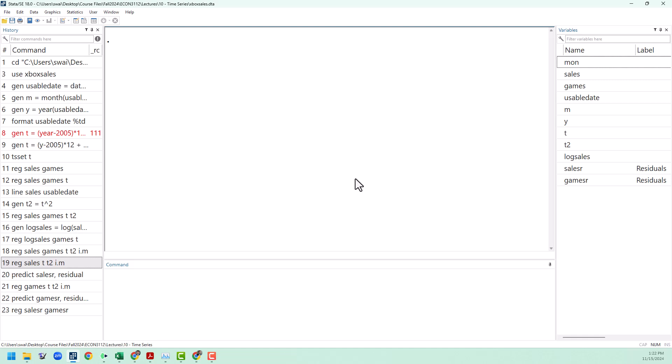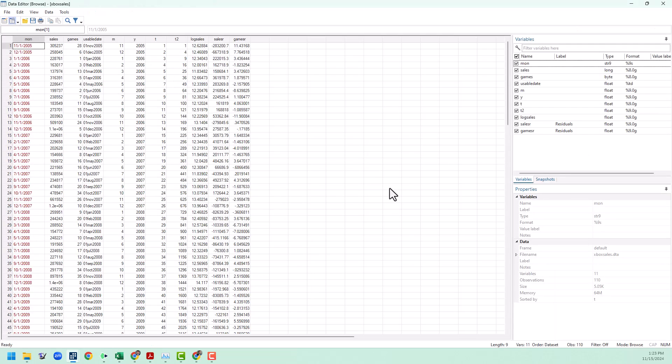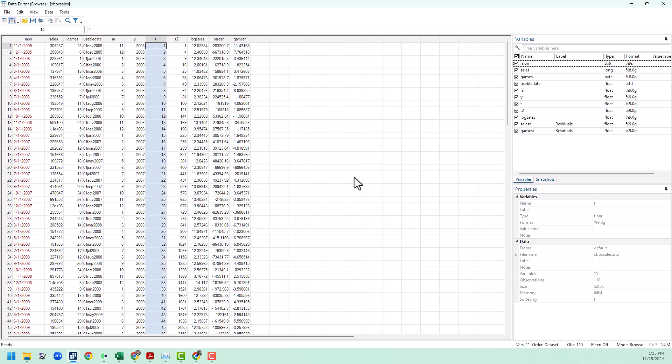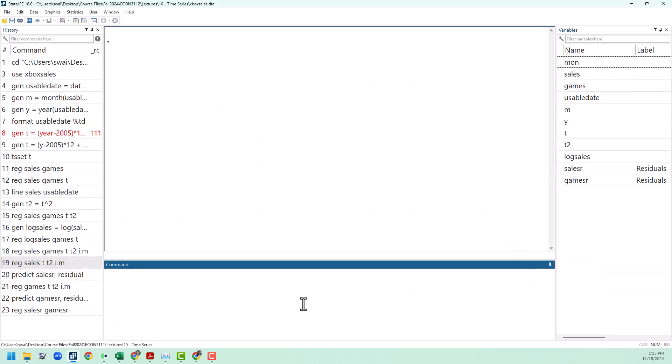I'm going to assume that you have watched my previous video on time series to see how I set up a time series data set. I'm going to keep going with the same data set that I was using there. I already have a time variable set up in my data set. I'll have a link to that video in the description of this one. We also use the command tsset to tell Stata that that time variable is the time variable for our data.